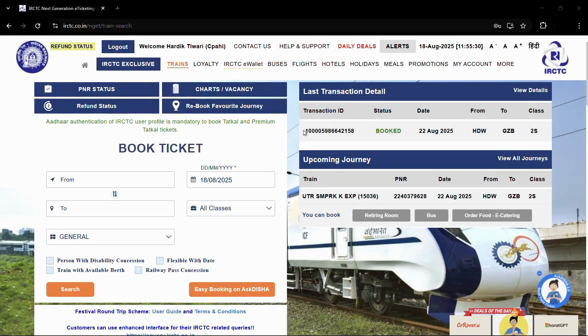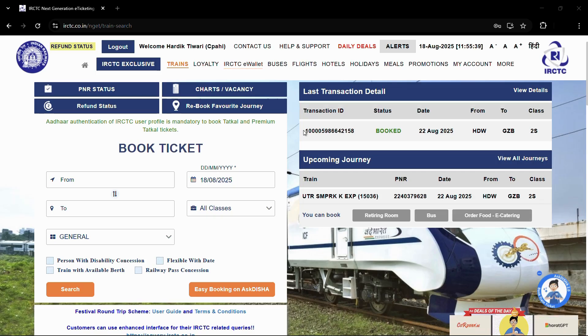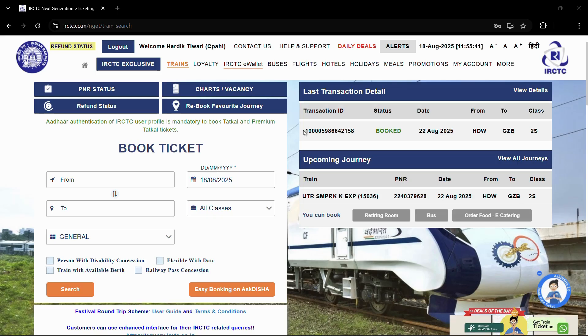How to change the password of your IRCTC official account. Hey guys, welcome to this tutorial. In this particular tutorial, I will be guiding you through the steps of how you can change the password of your IRCTC official account.